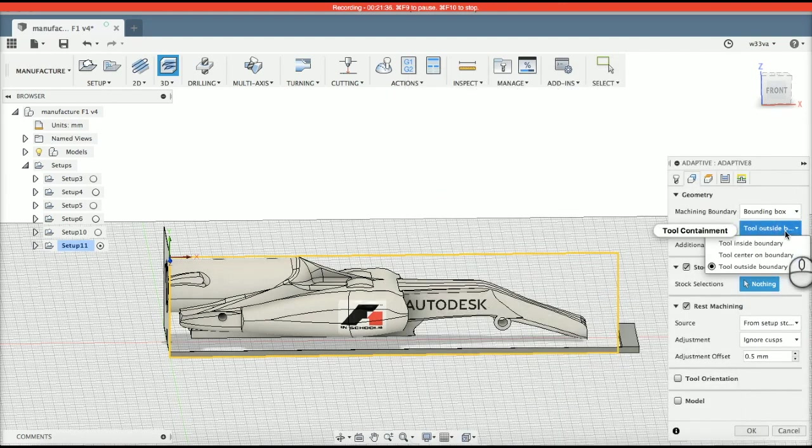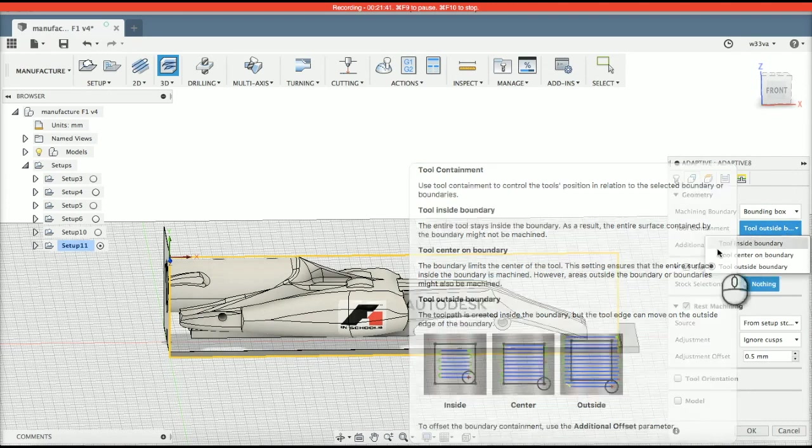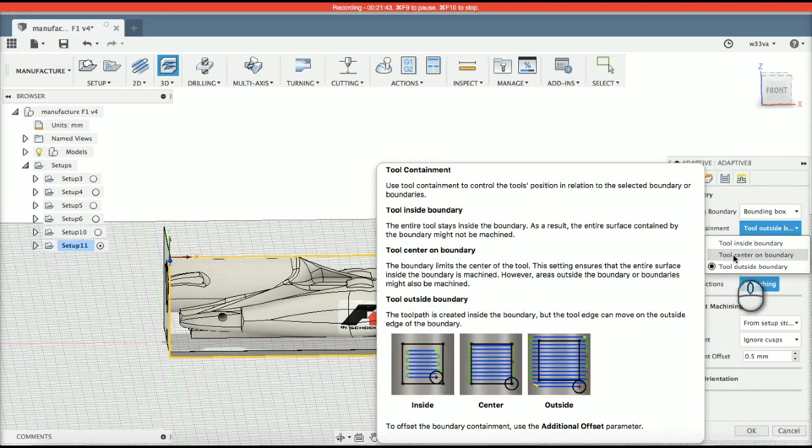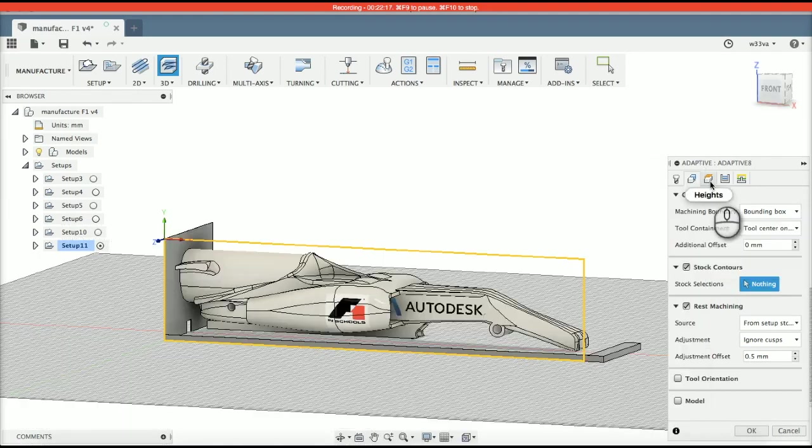If the tool goes on the outside of the bounding box, it is going to cut through the jig. If it goes on the inside of the boundary, then it's not going to cut the model properly. So, it's going to go on the center of the boundary. That means it will not go past where I want it to, but it will cut exactly where I want it to cut.